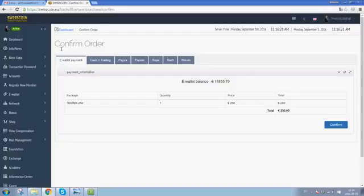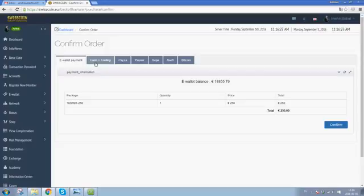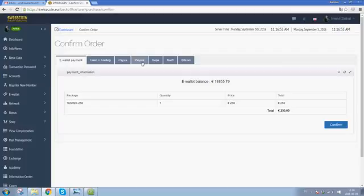Here I will be selecting the payment method. I will be using the e-wallet. I have the option to use both cash and trading, that's the trading account plus the e-wallet. PESA per year will come very soon and you will also find SEPA, SWIFT, and Bitcoin information here.